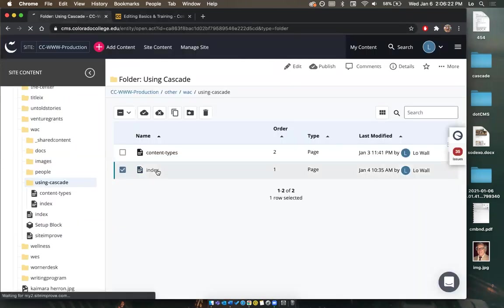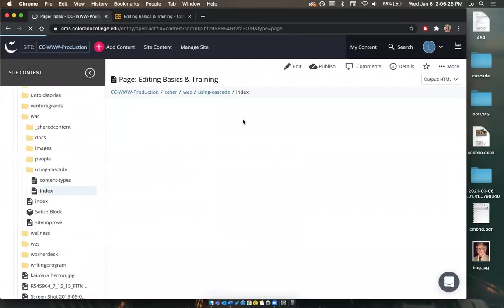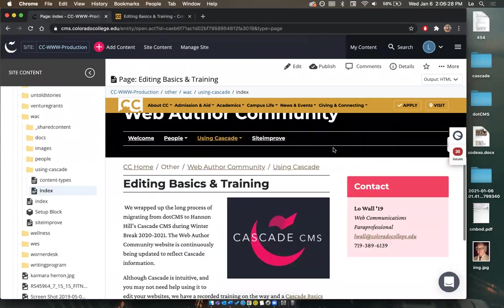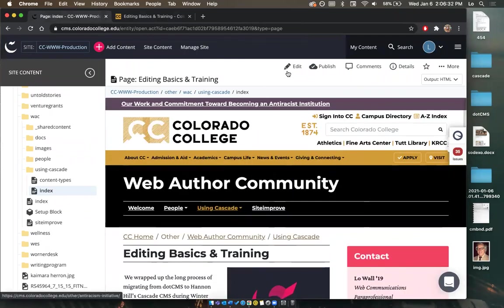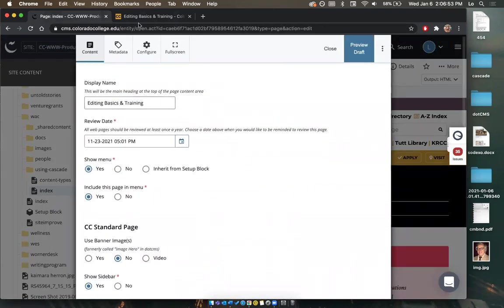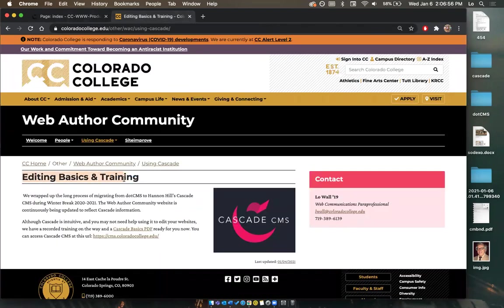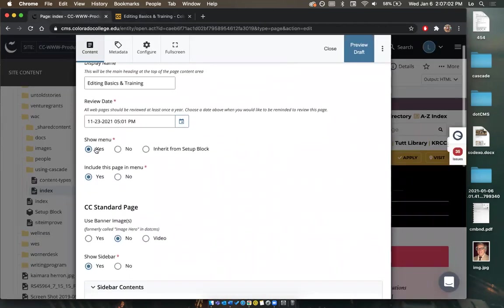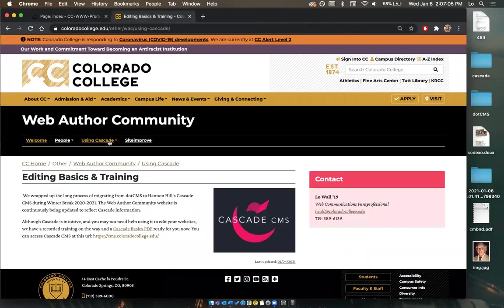I'm going to go to this index page and see the preview in the back end. To edit, I select 'edit' right here. If you don't see this edit icon, that means a permission for your user was missed — just send an email and someone will reassign those permissions. I'm going to select edit. The display name is going to be the page title, so 'Editing Basics and Training'. Then 'show menu' dictates whether we see the menu.